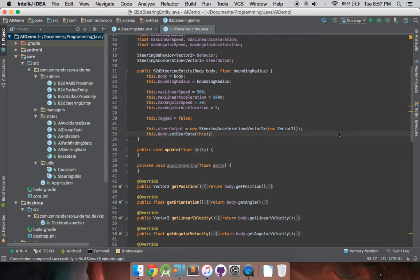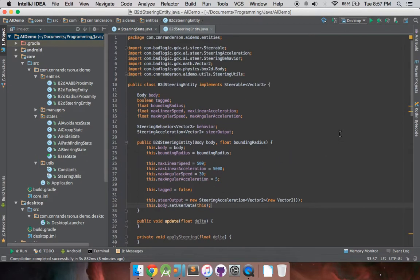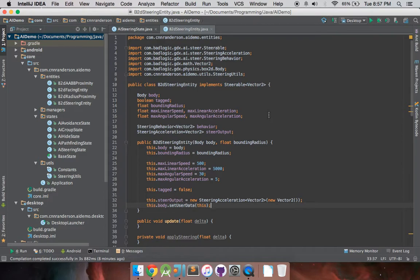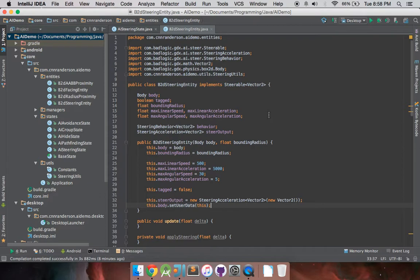In this video we're going to continue where we left off, having just created our first BoxGD steering entity class that implements the steerable interface. As I've mentioned in the previous video, the steerable interface is good for helping you really dig deep into the GDX AI library. It is a necessity, so the GDX AI library knows how to move your character around, and that's what the steerable interface is for.